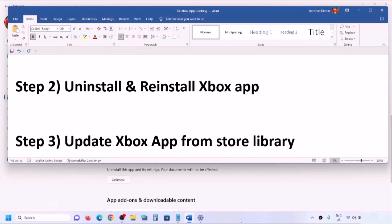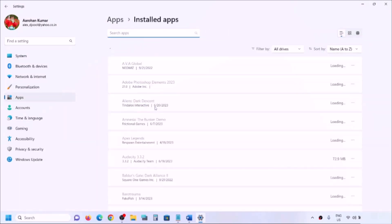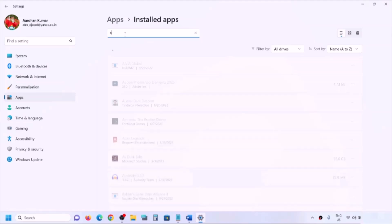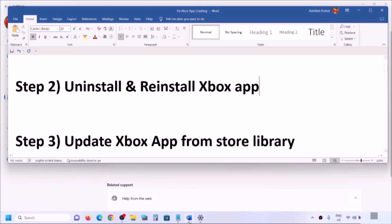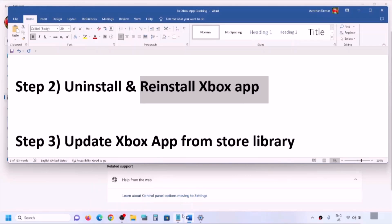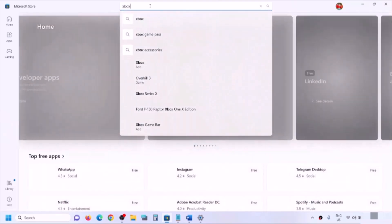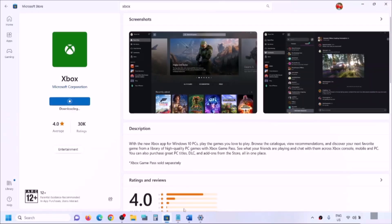Go to Windows Settings, then Apps — 'Installed Apps' or 'Apps and Features' — and find Xbox app in the list. In Windows 11, click the three dots; in Windows 10, simply click on it and you will see the uninstall option. Click on Uninstall to confirm. Once uninstalled, reinstall the Xbox app from Microsoft Store. Open Microsoft Store, type in Xbox app in the search box, and install it. Click yes to allow and let the download complete. Once done, try to open Xbox app.